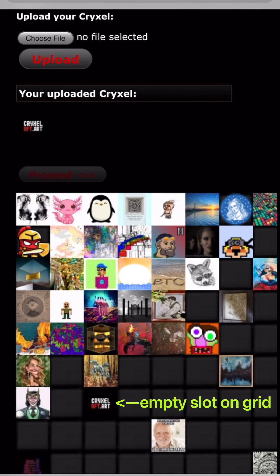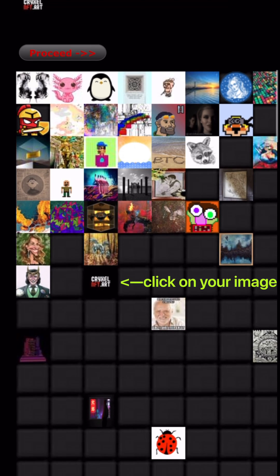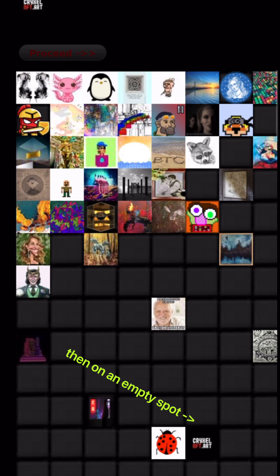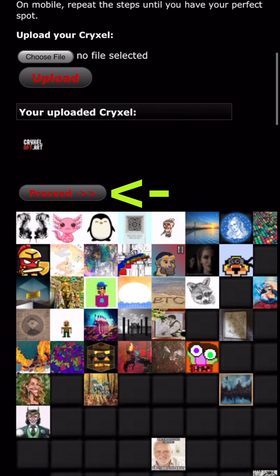Please select an empty space on the grid. If you wish a different spot, please click on your image again and then on an empty spot. If you're happy with the spot, just go up and click proceed.